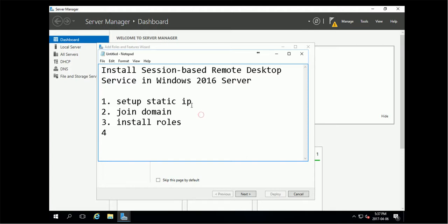So first you should set up a static IP and join domain. I'll bypass these two steps - you can check my other video on how to set it up.